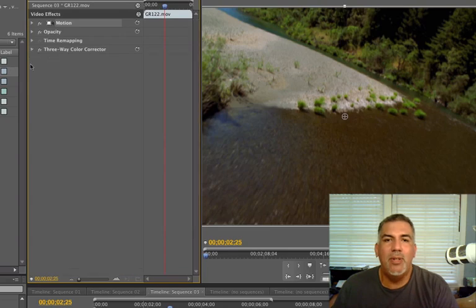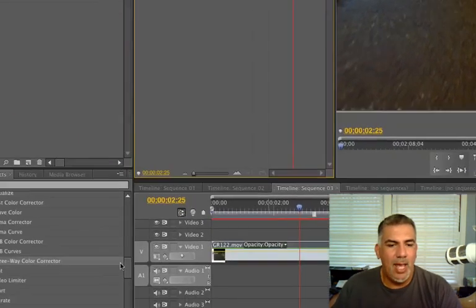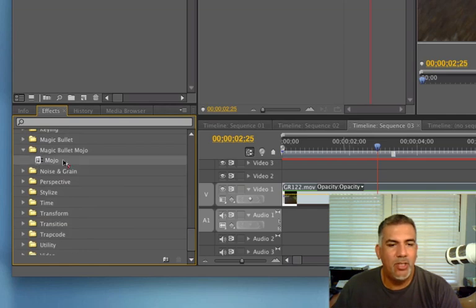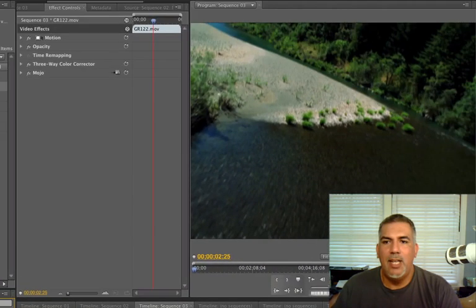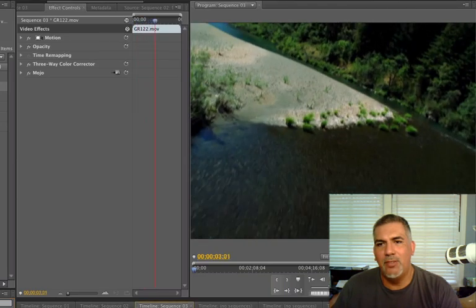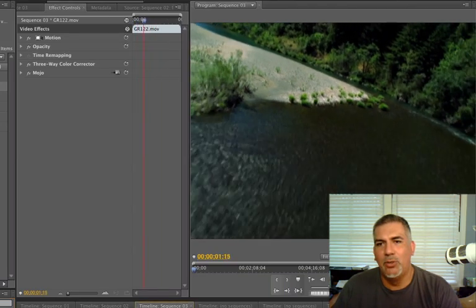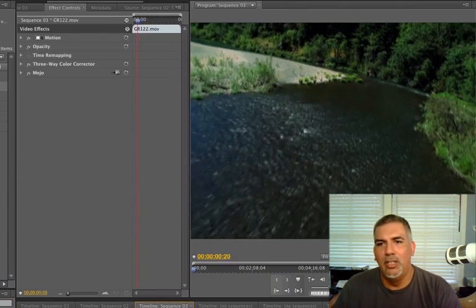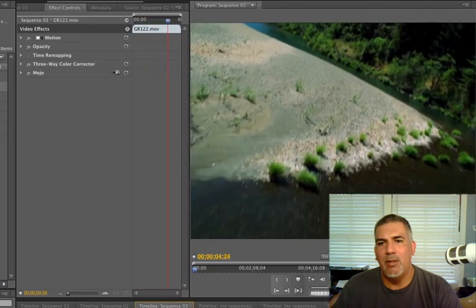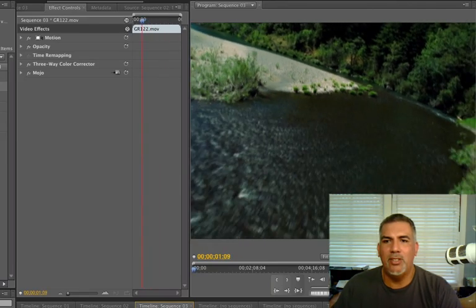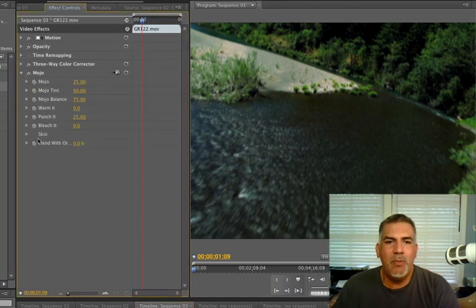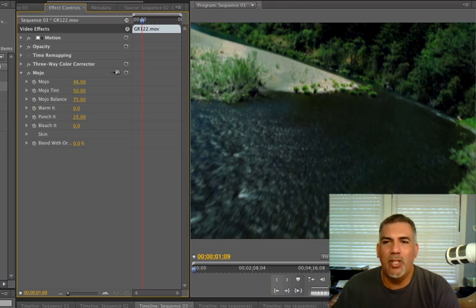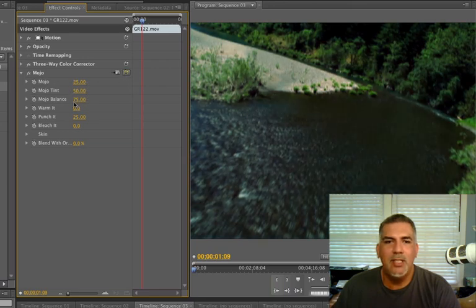So I'm going to close my three-way color corrector, and I'm going to go back into my effects and do Magic Bullet Mojo and drag it on. And right away, you can see the difference in the footage. It's just definitely a lot cooler. This could be something from a big-budget Hollywood movie. It looks very, very filmic. And if we open it up here, you really don't have too many controls that you have to master. It's just really the Mojo control here.